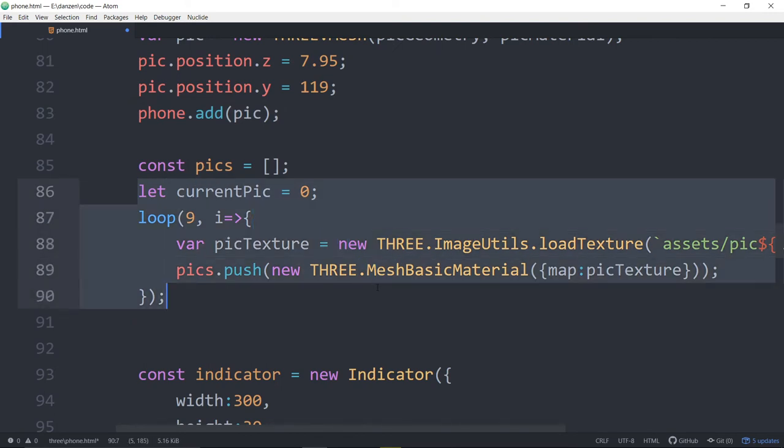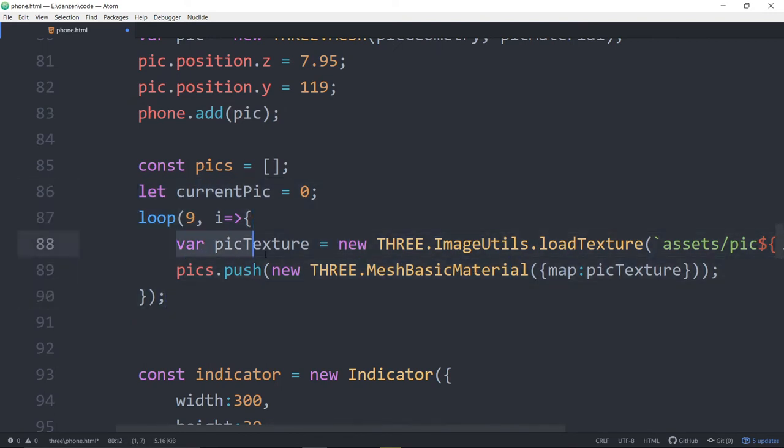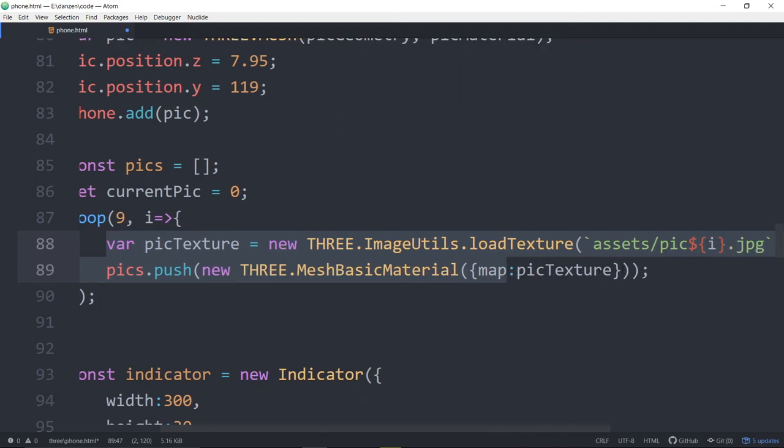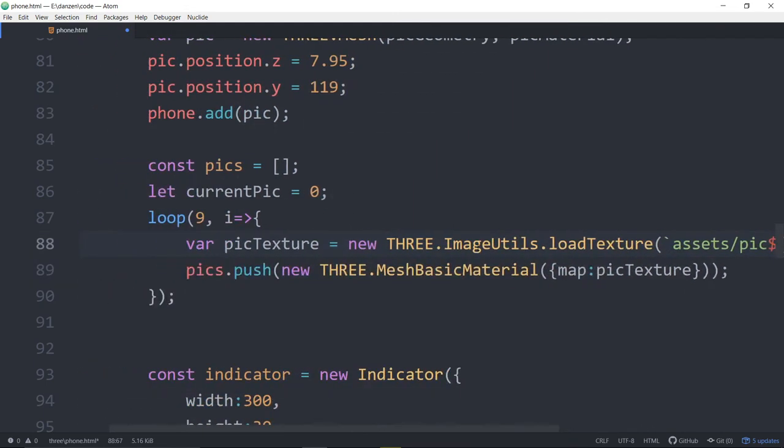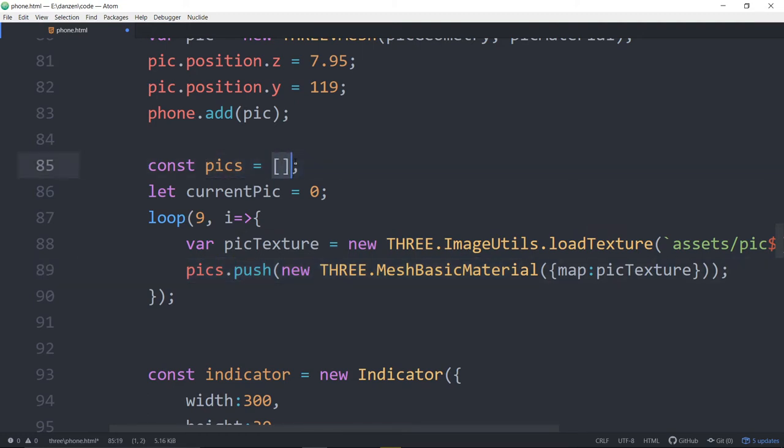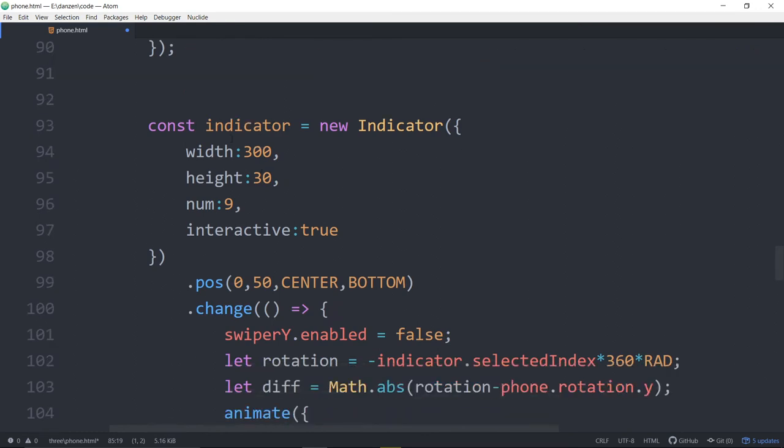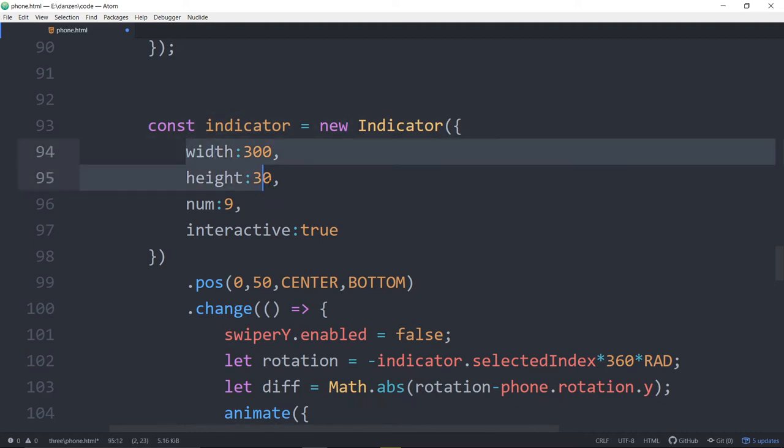All right, so we add the pic to the phone. We're now accessing all of the other materials. So we just go through the same process where we're bringing in each texture, making a material from it, and pushing that material into pics. So pics is now an array of materials. And then, depending on what happens as we rotate it, we're just swapping out the material for the next material. In other words, the next picture. Down here is the indicator.